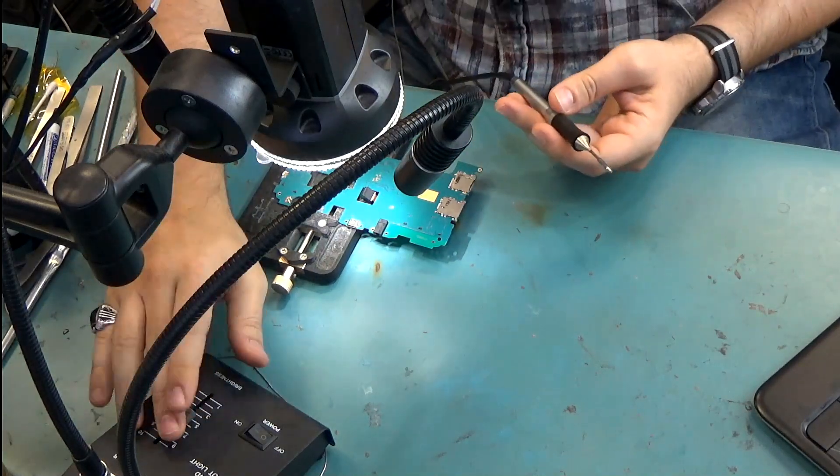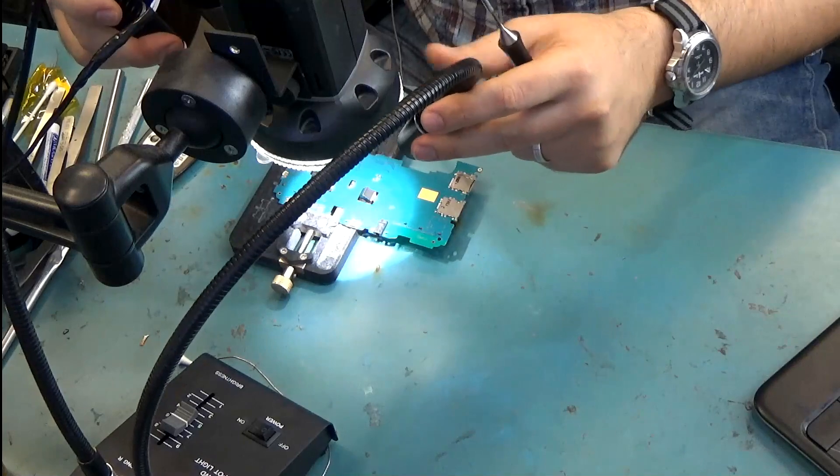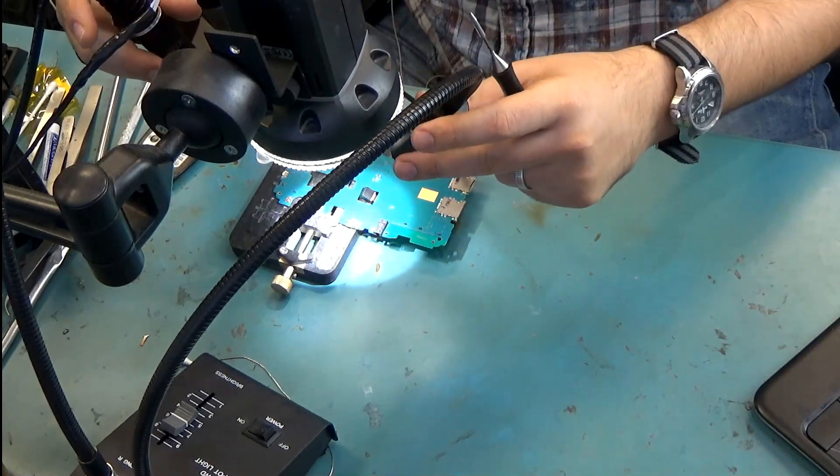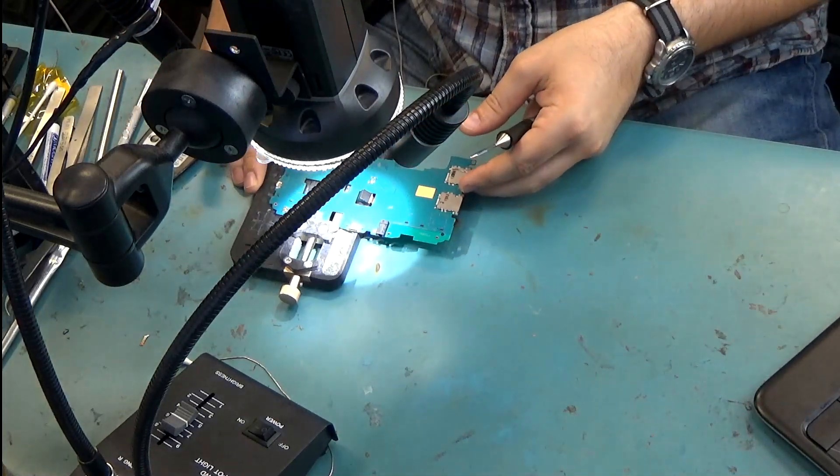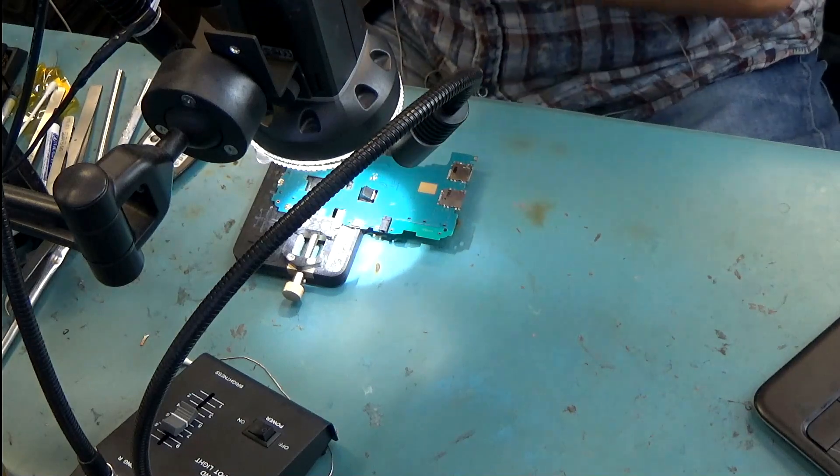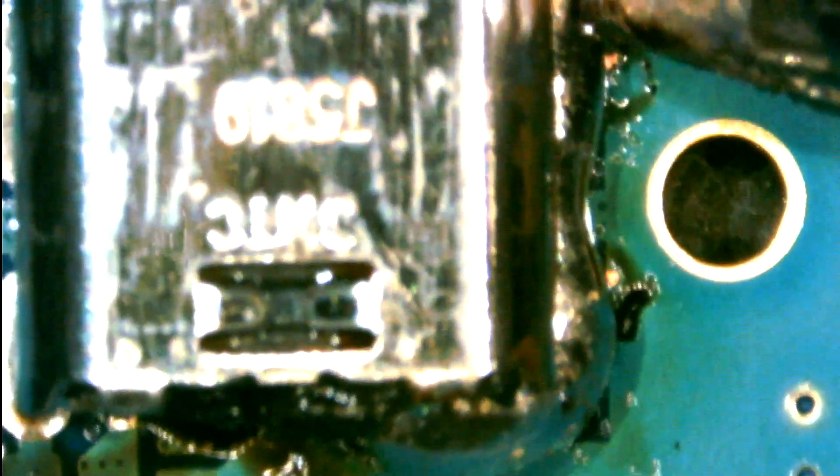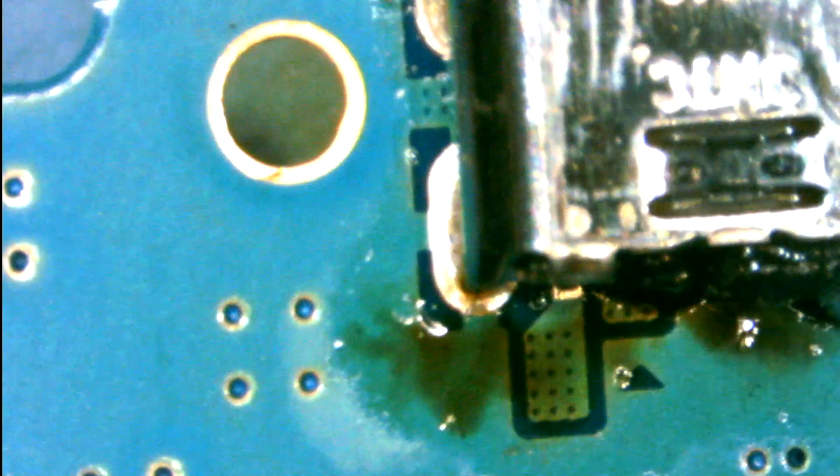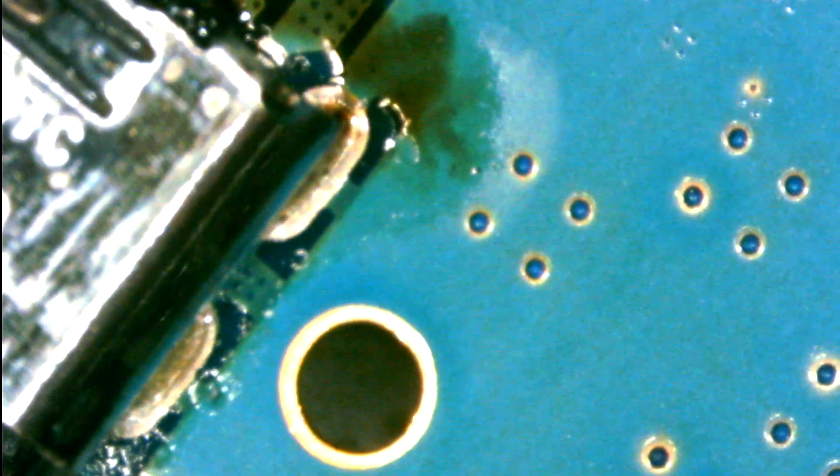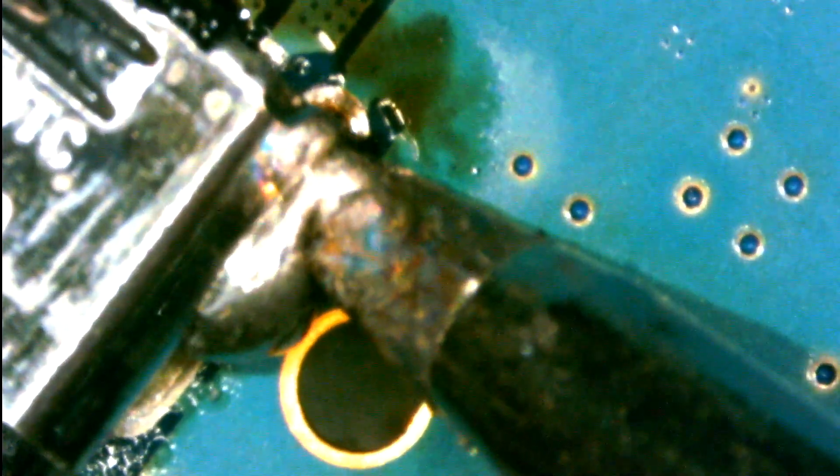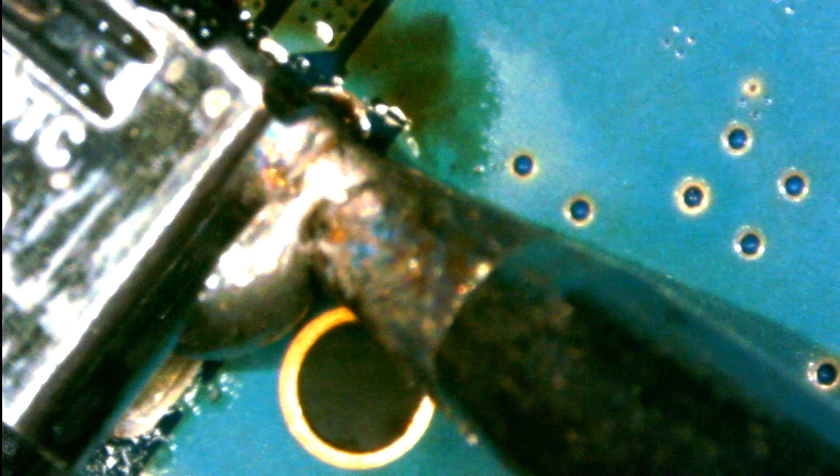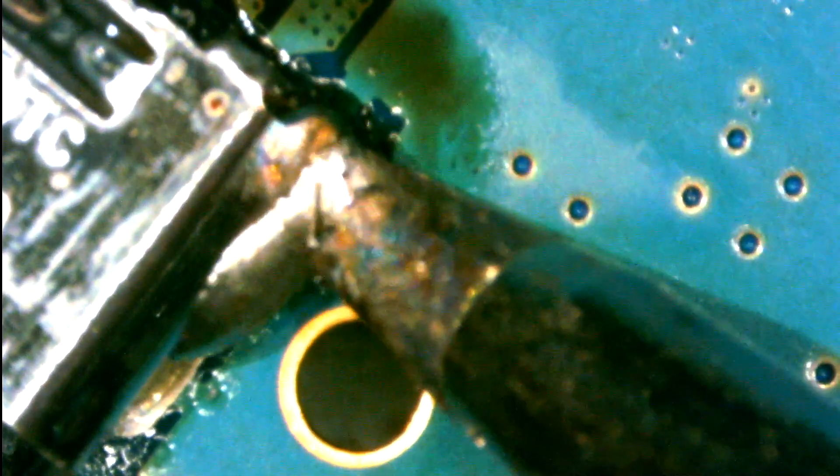So we're going to start by applying low melt solder onto the joints so we can lower the melting temperature of the pins. And let's just do the other side and then we should be able to easily remove this connector.